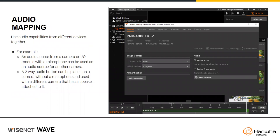Audio mapping: this gives you the capability to take a specific camera and, when you enable audio or two-way audio, you can use the audio from the camera itself or click the link below those checkboxes and select a specific device for two-way audio or to pull audio in from. An audio source from a camera or IO module with a microphone can now be used as an audio source for a different camera.